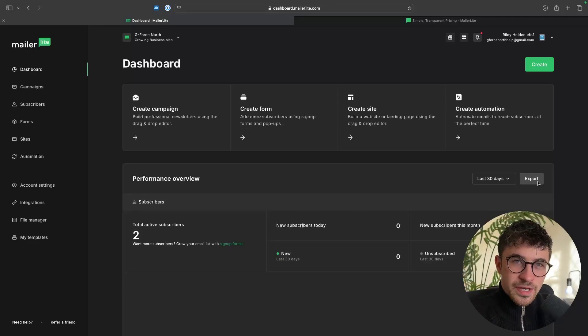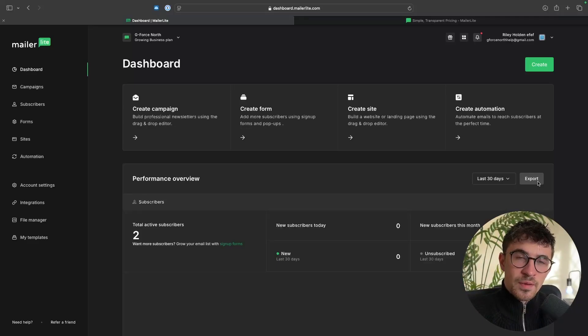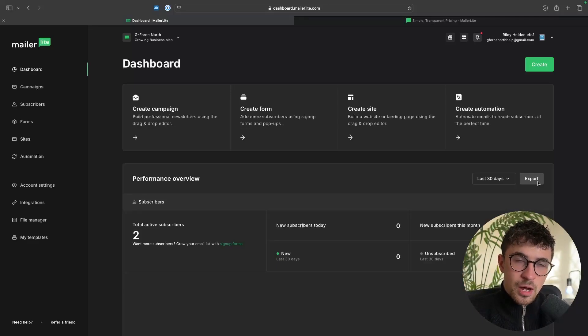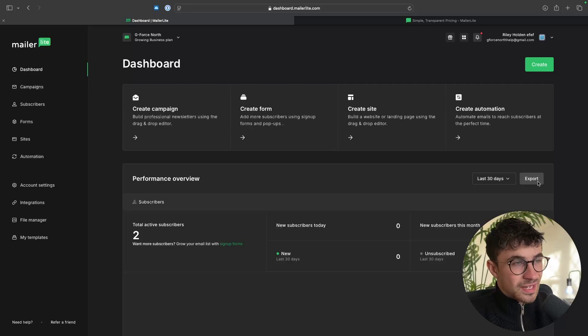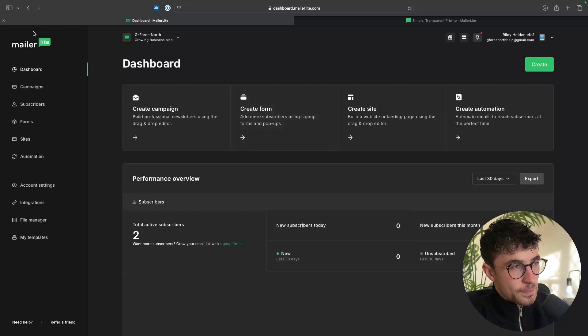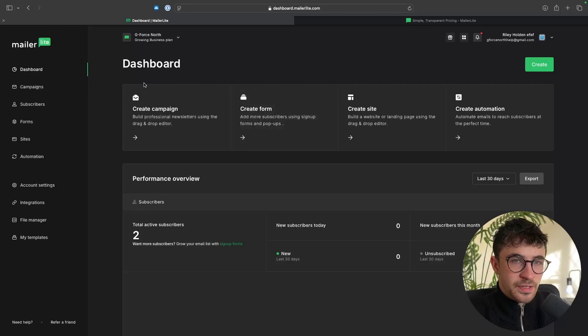Hey everyone, my name is Riley and in this video I'm going to show you step by step how you can build a landing page on MailerLite.